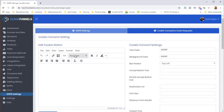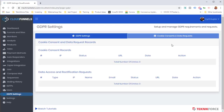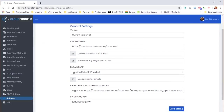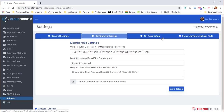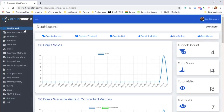GDPR compliance lets you set up a cookie consent notification and manage data requests. If someone requests the data you hold on them, you can view and fulfill that request — generate their data and send it to them. In Settings, you can modify a lot of information about how Cloud Funnels is configured, including many advanced options.